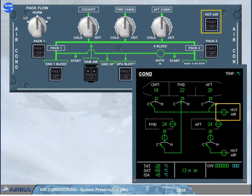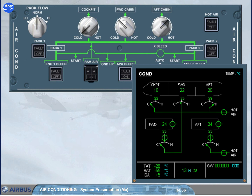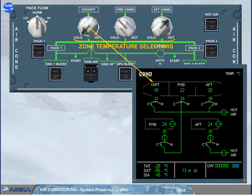Now let's look at the temperature control. The zone temperature selectors are used to adjust the required temperature for a related zone.